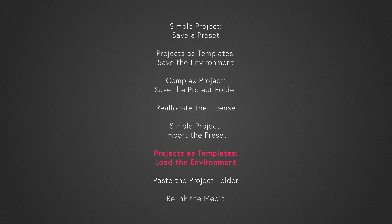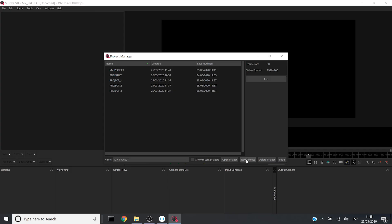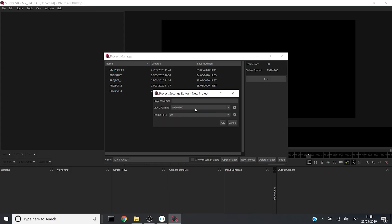Now let's explain how to load the environment in the case you have projects that work as templates. First, I will create a few different projects. For example, an HD project.